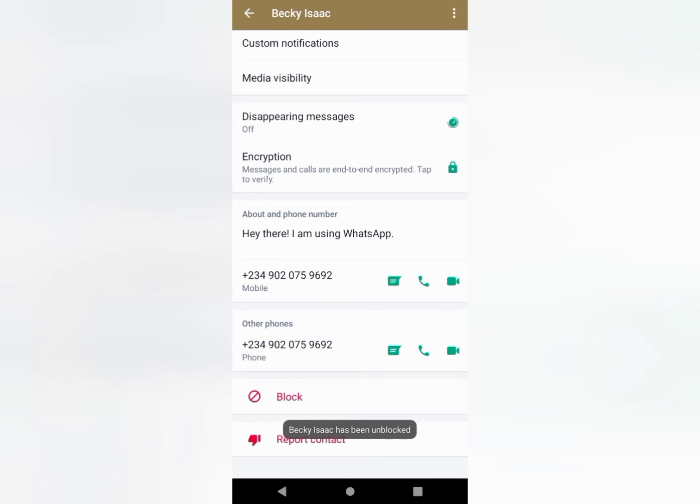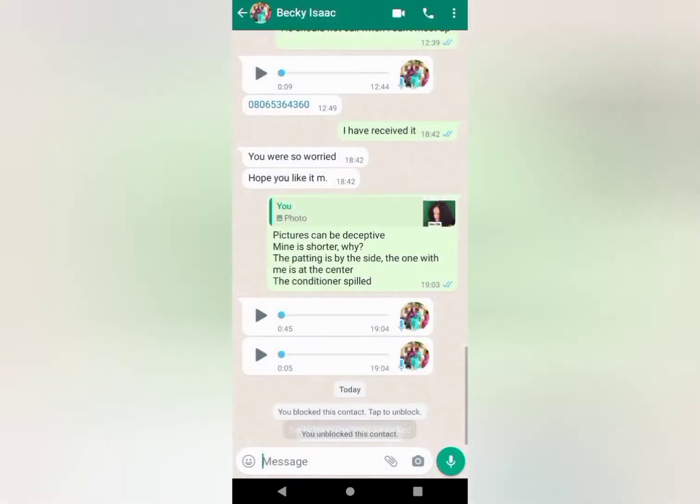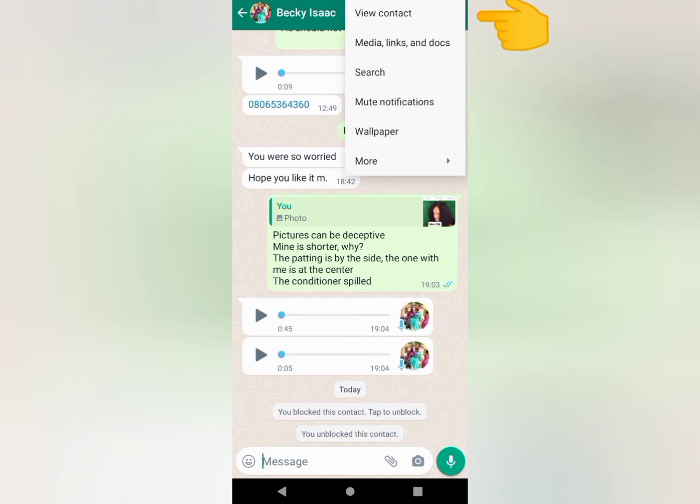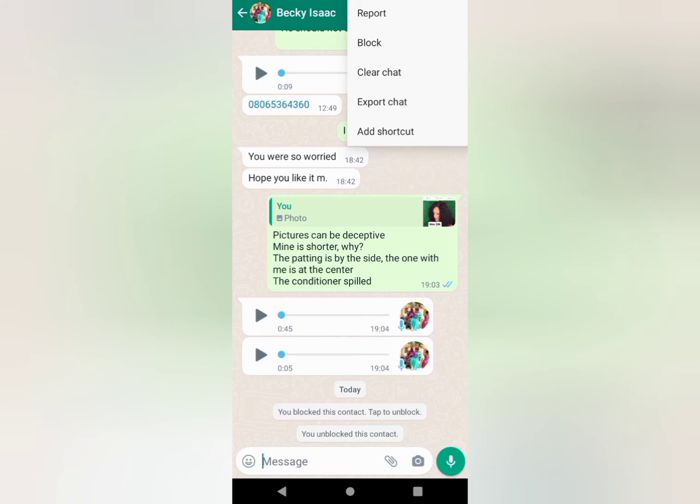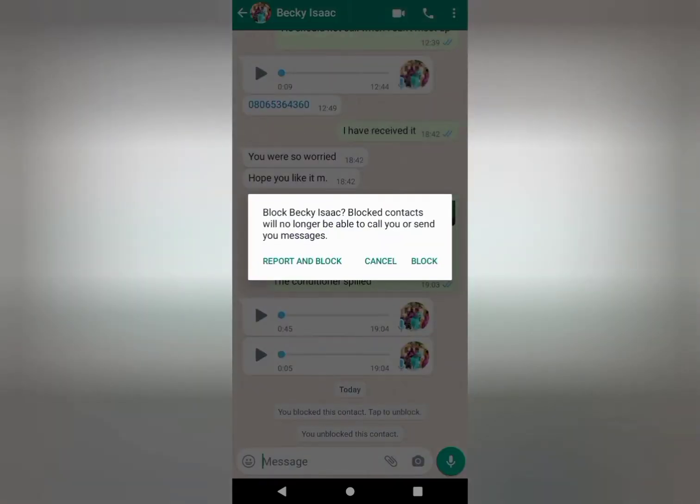Another way you can do it is to go back, click on the three dots. Click on more, this is more, then click block. When you block this person, blocked contacts will no longer be able to call you or send you messages. You can cancel it, you can report and block.